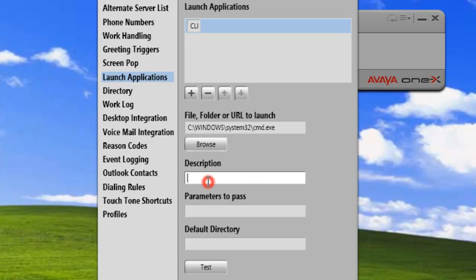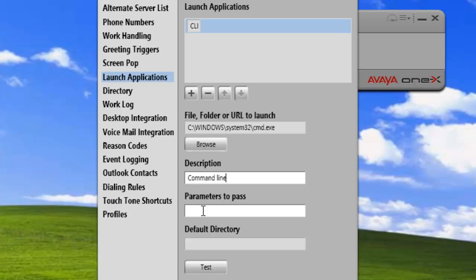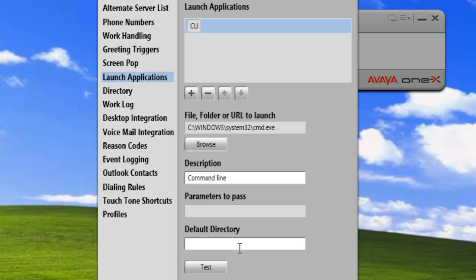And we can put a description. This is a command line. And parameters to pass. So if we had any startup parameters we wanted to pass to the application, we would enter those in here. Default directory. Now, if we had a default directory that the application needed to launch into, we would set that here.